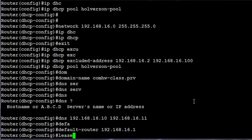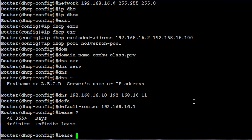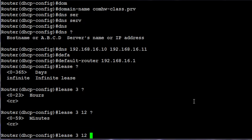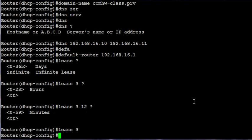And then lease. This identifies days, hours, minutes, and so forth. We can identify how many days. We're going to do three days, then we can identify three days and 12 hours, and 30 seconds. But honestly, you can just stop it at the three days. So lease three if you wanted to. So now it will be exactly a three-day lease that my clients that are requesting IPs will be able to keep this address.